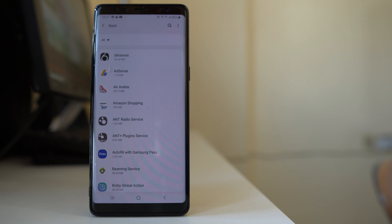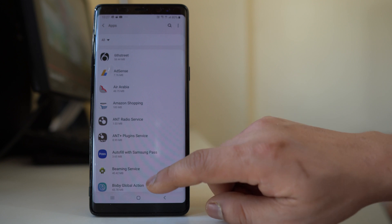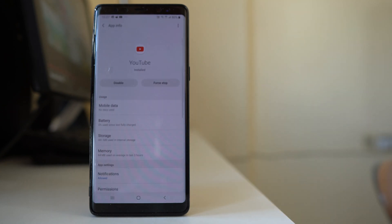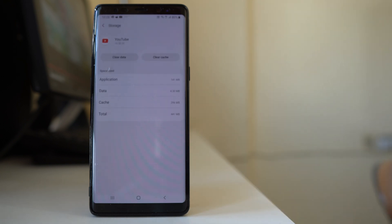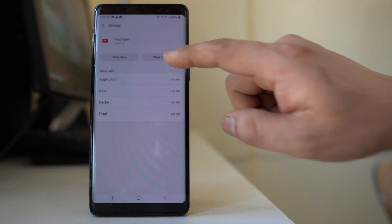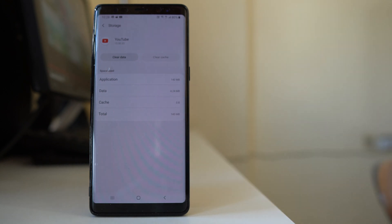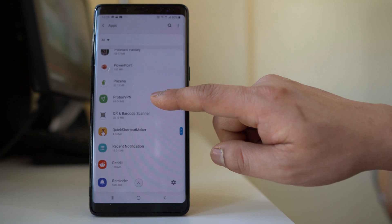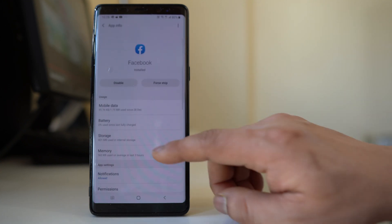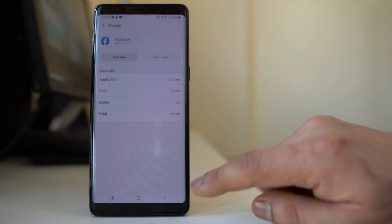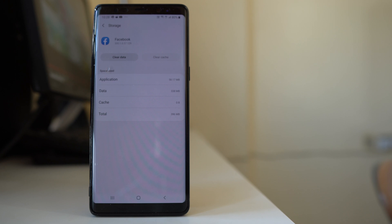Since it's not practical to check every application, focus on the ones you use frequently. For example, I use YouTube frequently. To delete its cache files, scroll to the end, select YouTube, go to Storage, and you can see the cache files stored are 296 MB. Select Clear Cache and the cache is now 0. Similarly, for Facebook, go to the Facebook application, open it, go to Storage — the cache files are 205 MB — select Clear Cache and the cache is now 0 bytes.